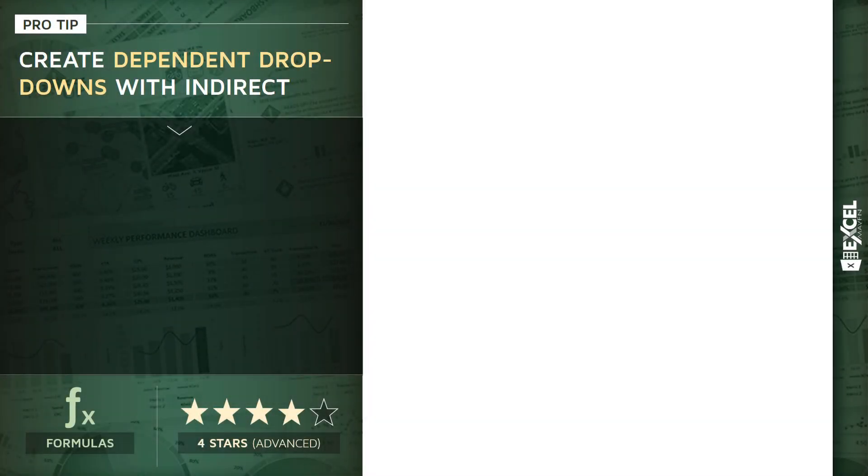All right. This next pro tip was inspired by a question that I got a while back. I've actually gotten it a few times since then, which is how do I create a dropdown or data validation menu that's dependent upon another one? So in other words, how do I create a primary dropdown and then a dependent one where the list will change based on the user selection?